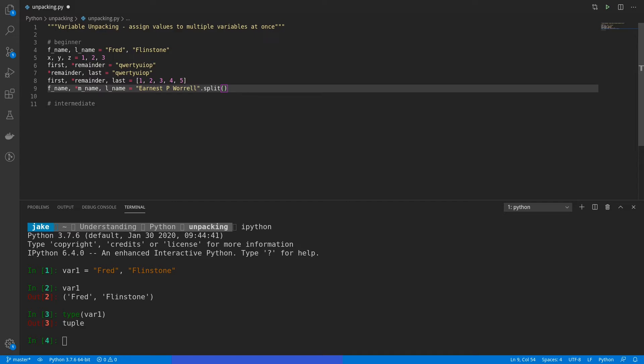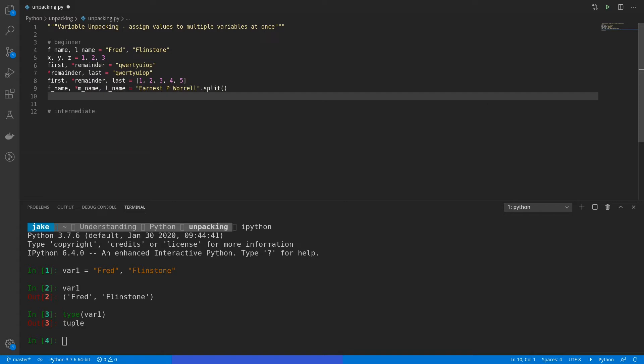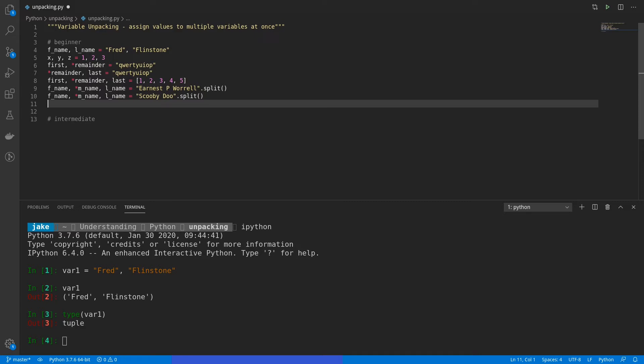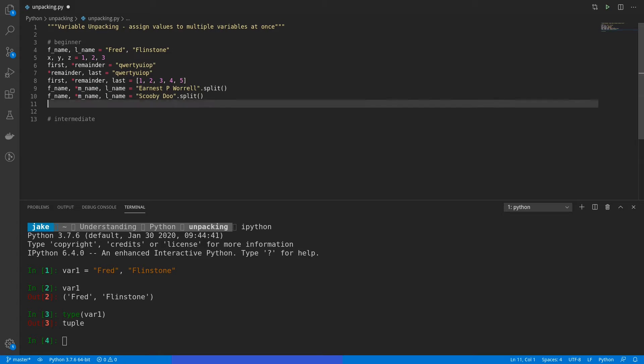However, what if the person didn't have a middle initial? We could do the same exact thing. This time, since Ernest P Worrell does have a middle initial, we use someone that I personally don't know if they have a middle initial. And that is Scooby-Doo. So if you were to run this, f_name would be Scooby, l_name would be Doo, and then m_name would be an empty list. So this way, we can handle the event that there is no value for m_name without running into any errors. This is a convenient way of not having to add additional logic to your code. You can assign all variables on one line and not have to check for missing values.